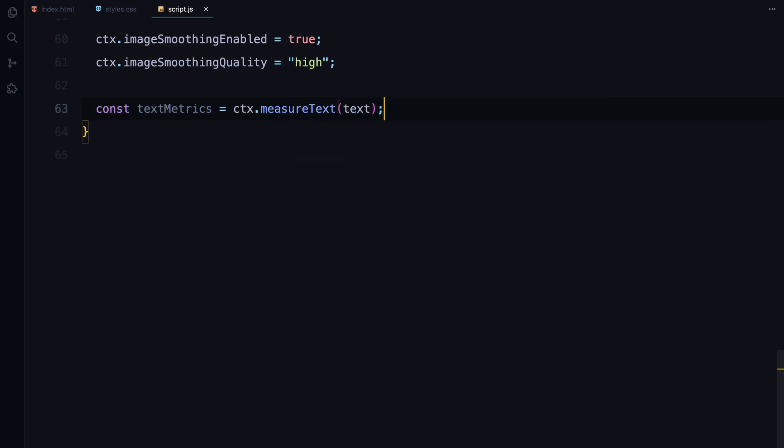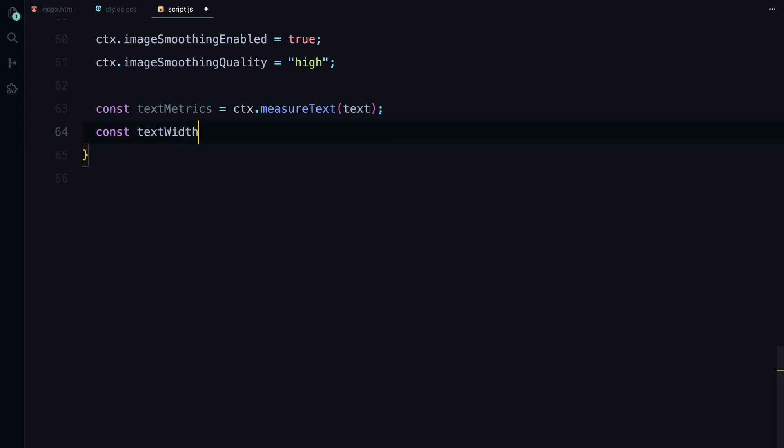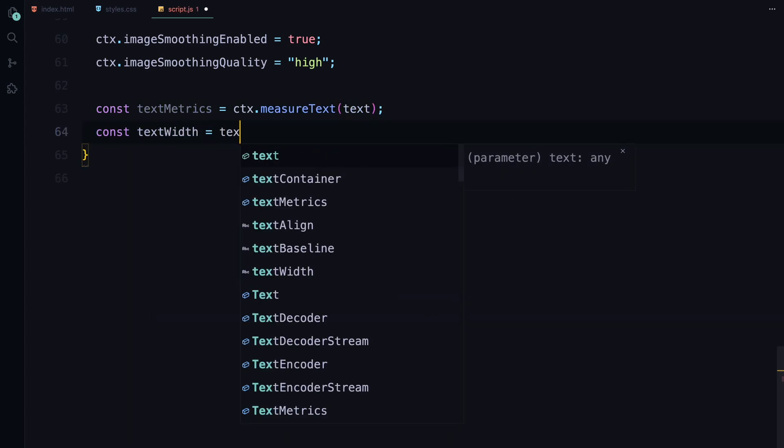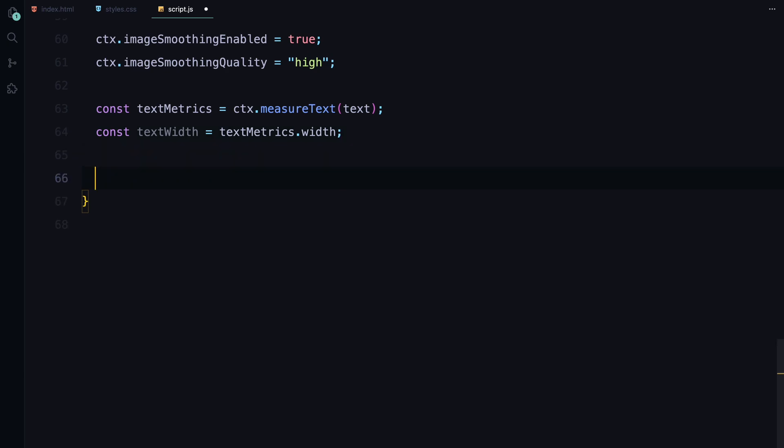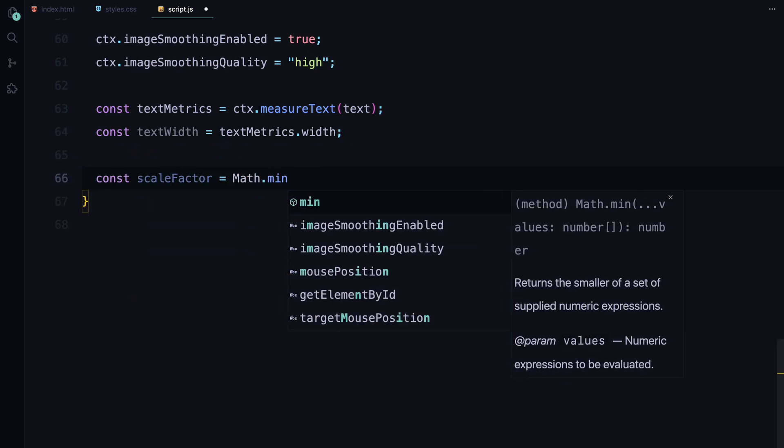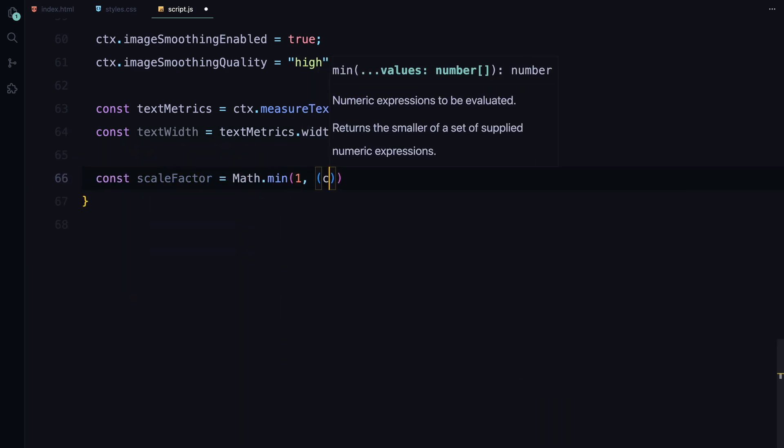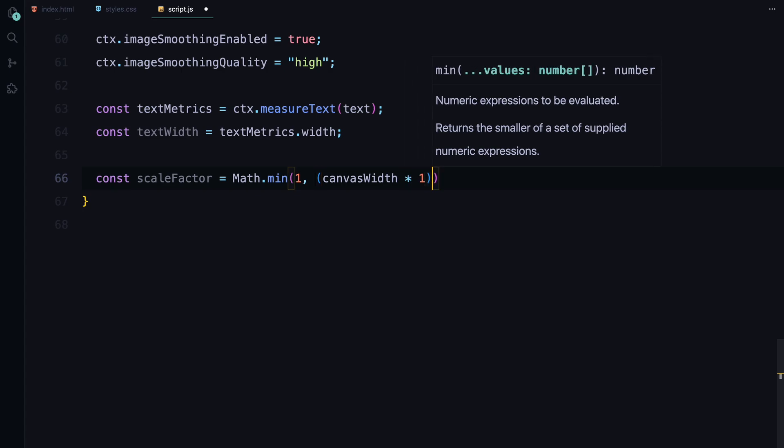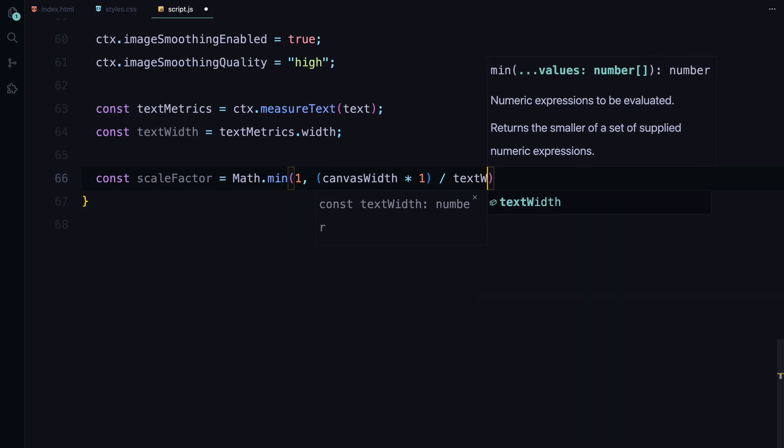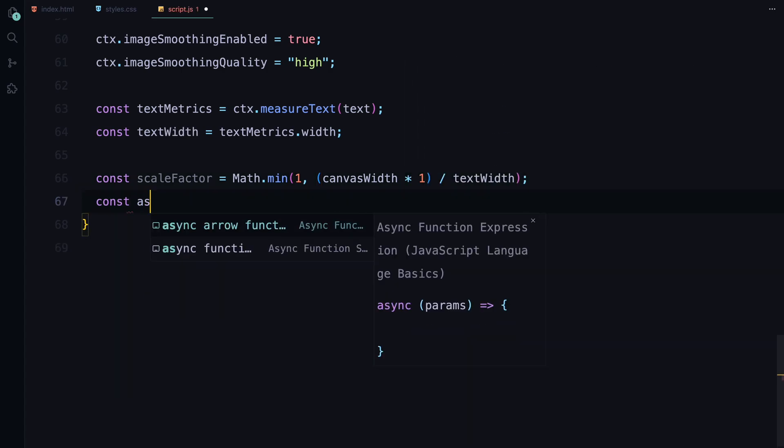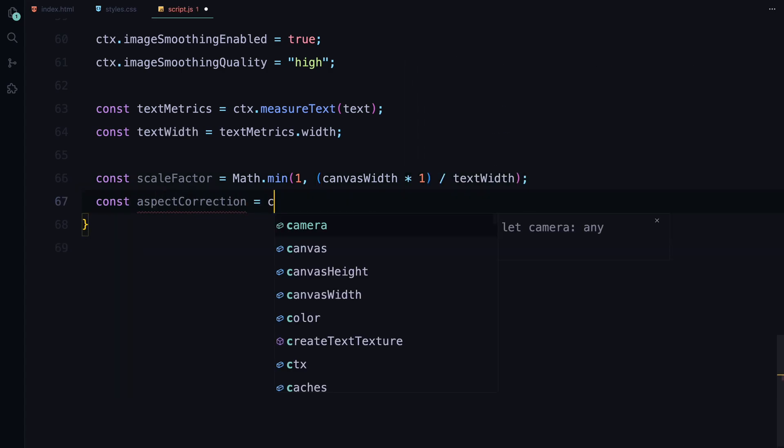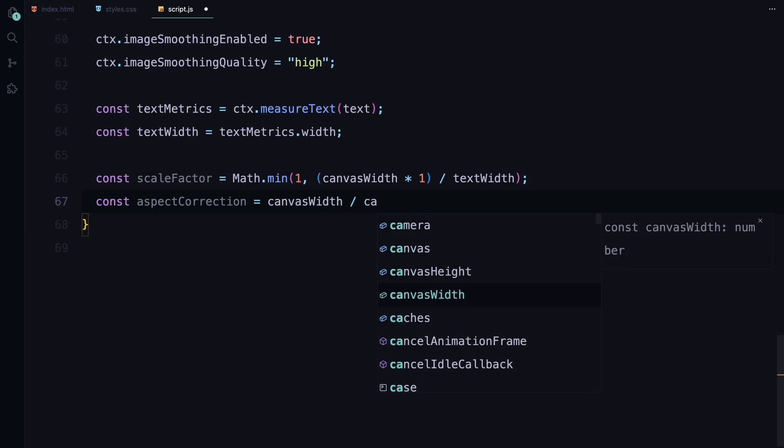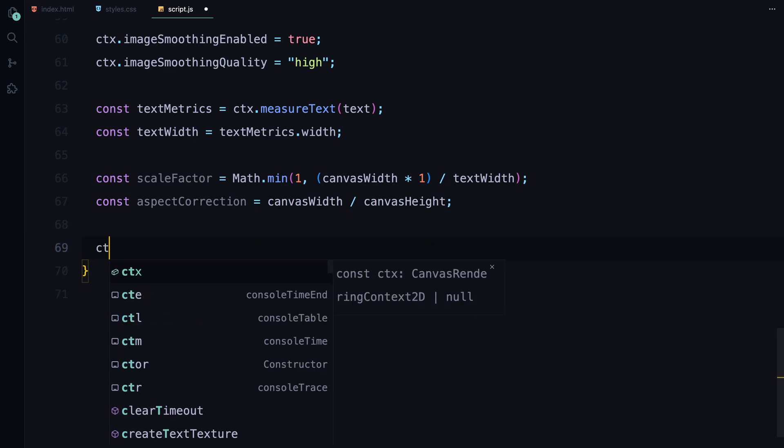Next, we measure the width of the text and calculate a scale factor to fit the text within the canvas.